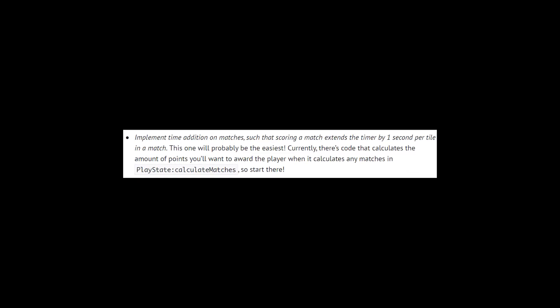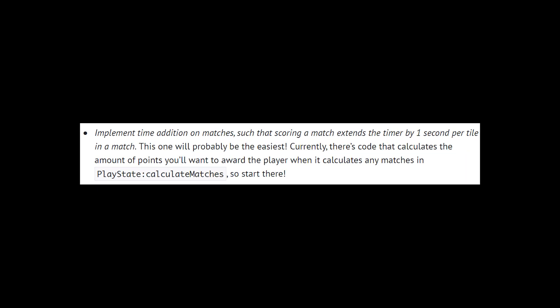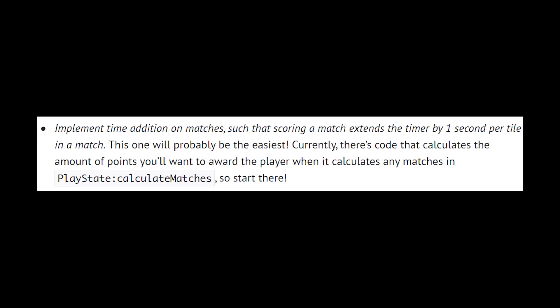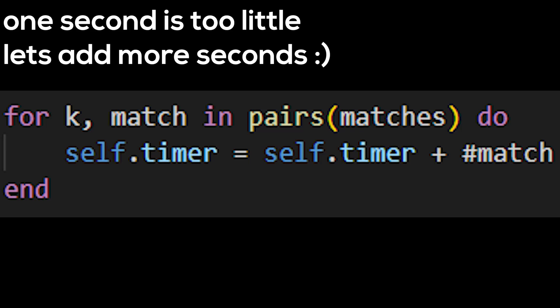First up is the implementation of adding one second every time a match occurs. I thought one second was too little, so I just added a second for every block in the match.